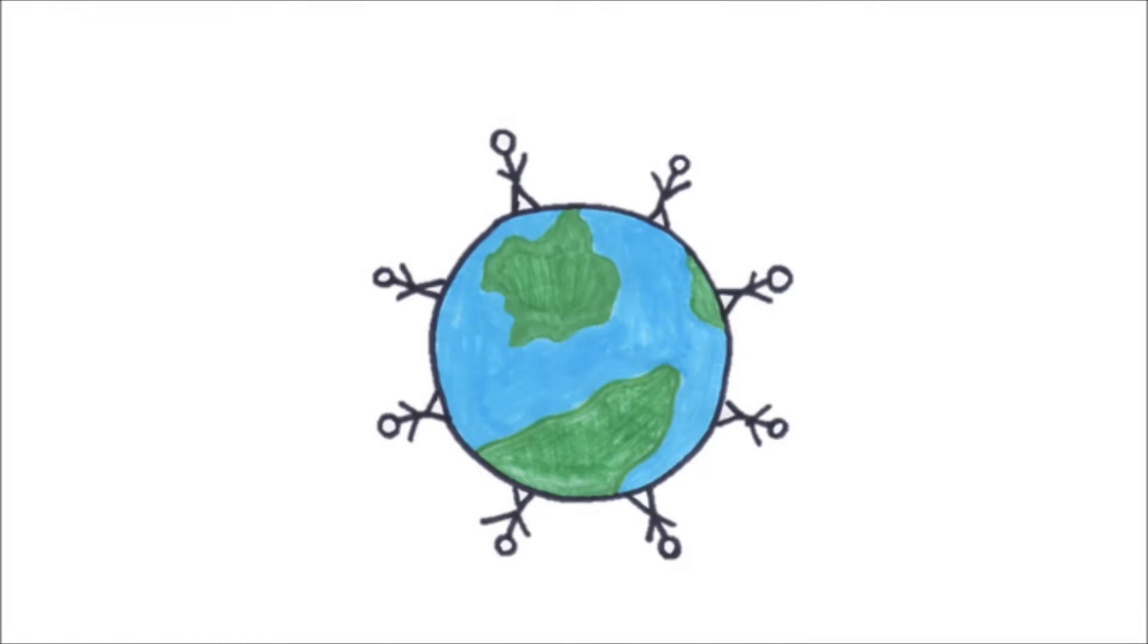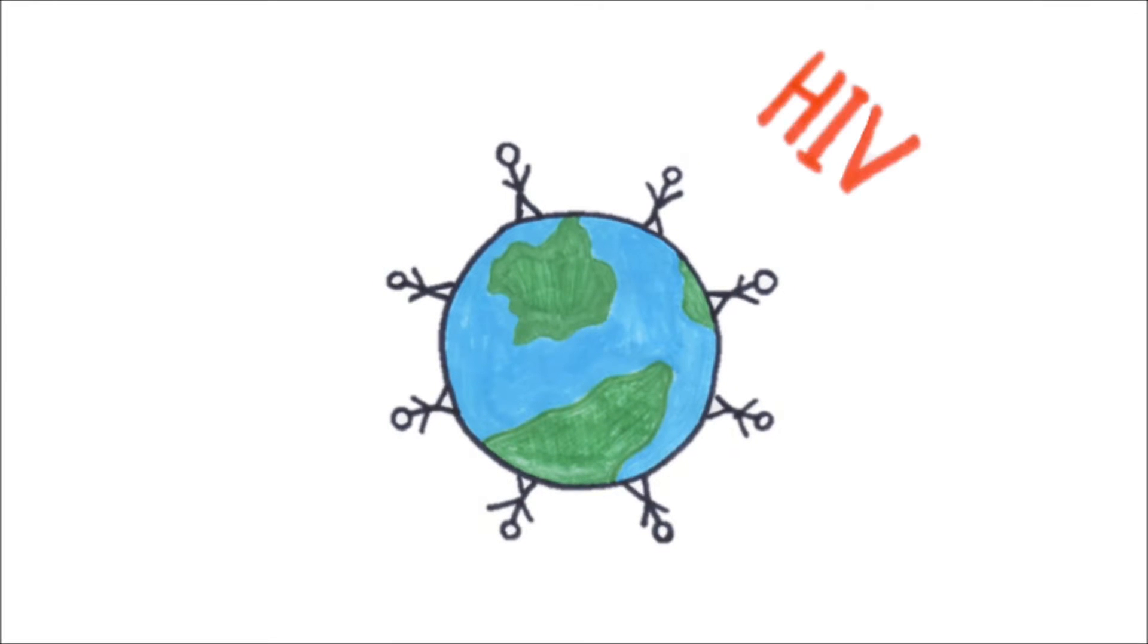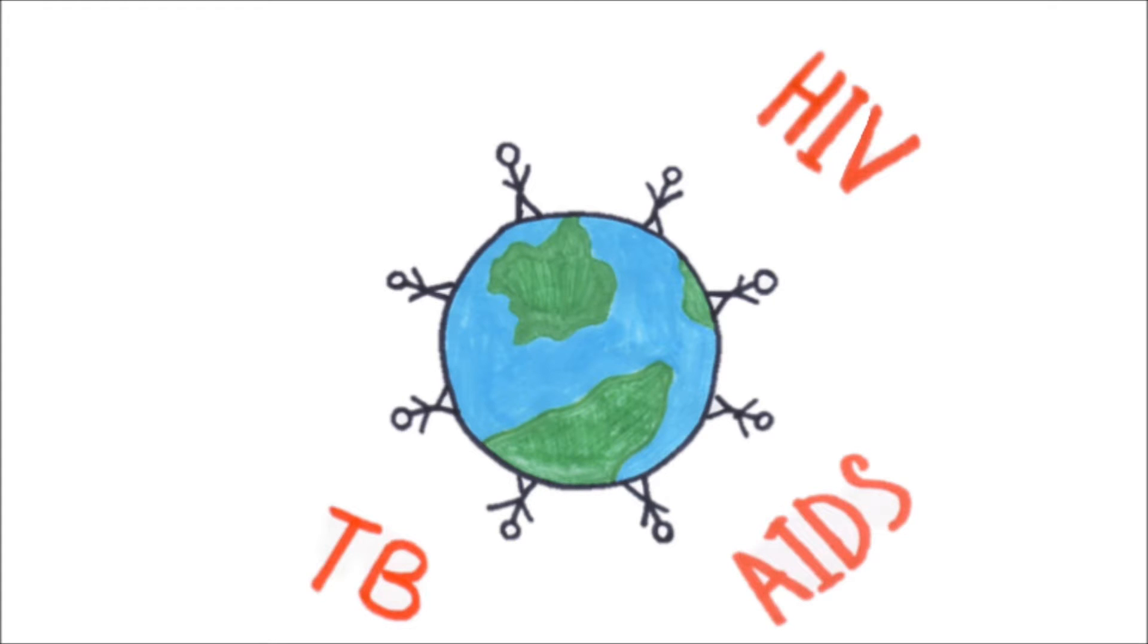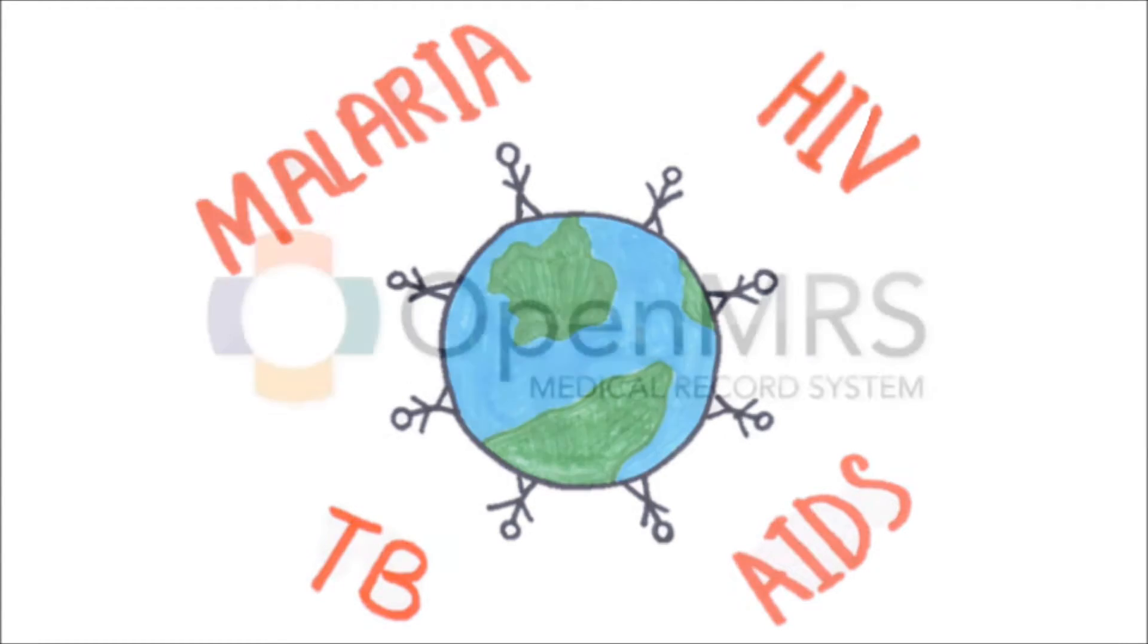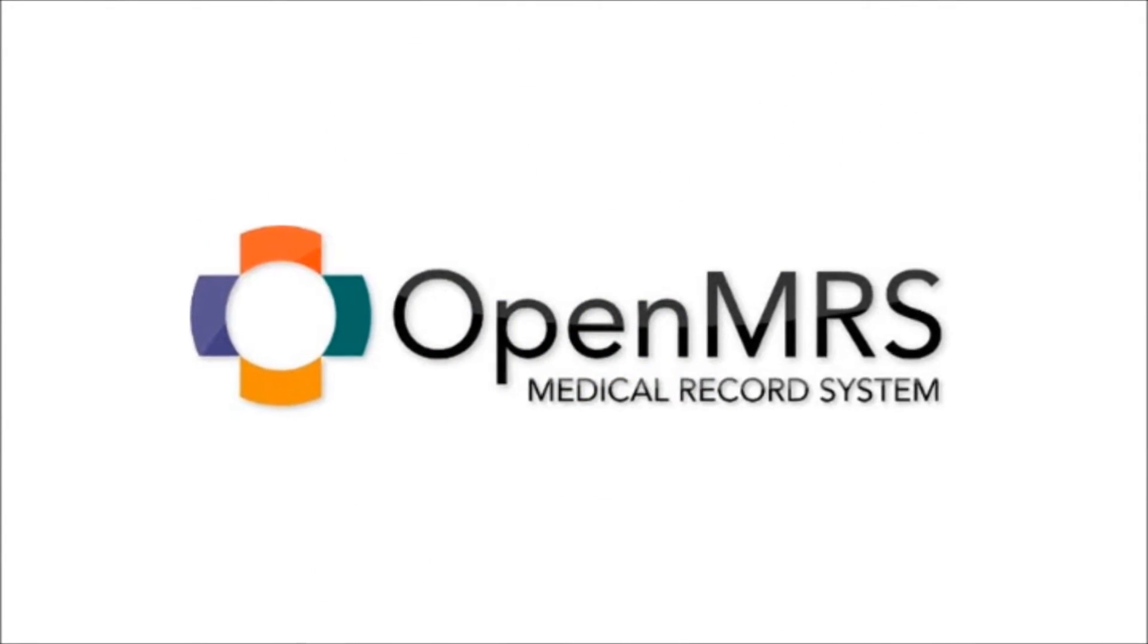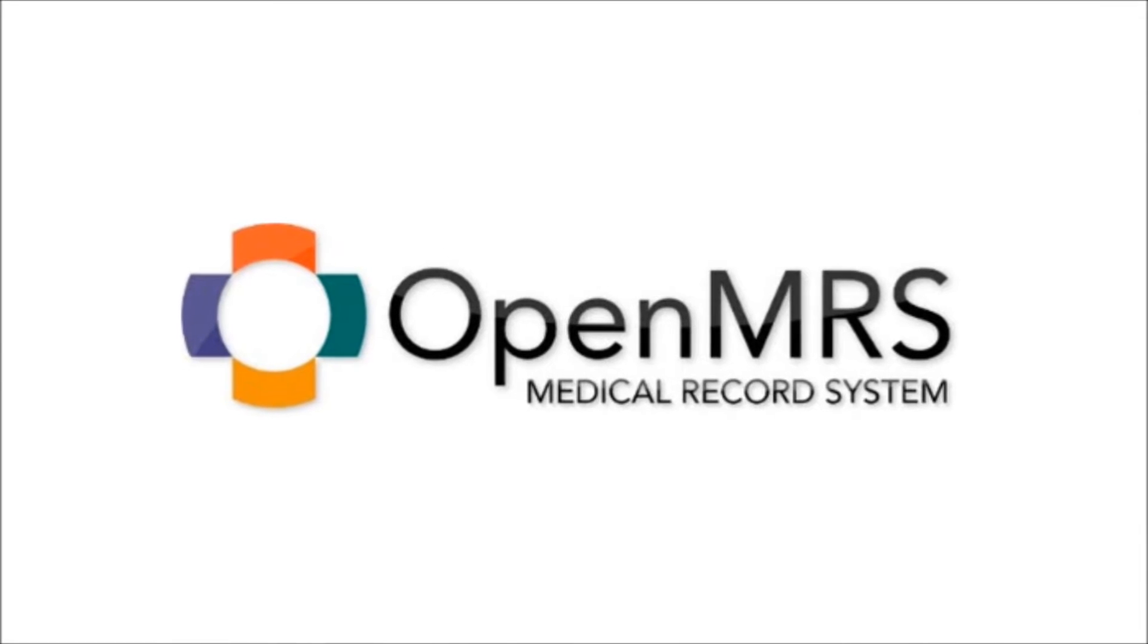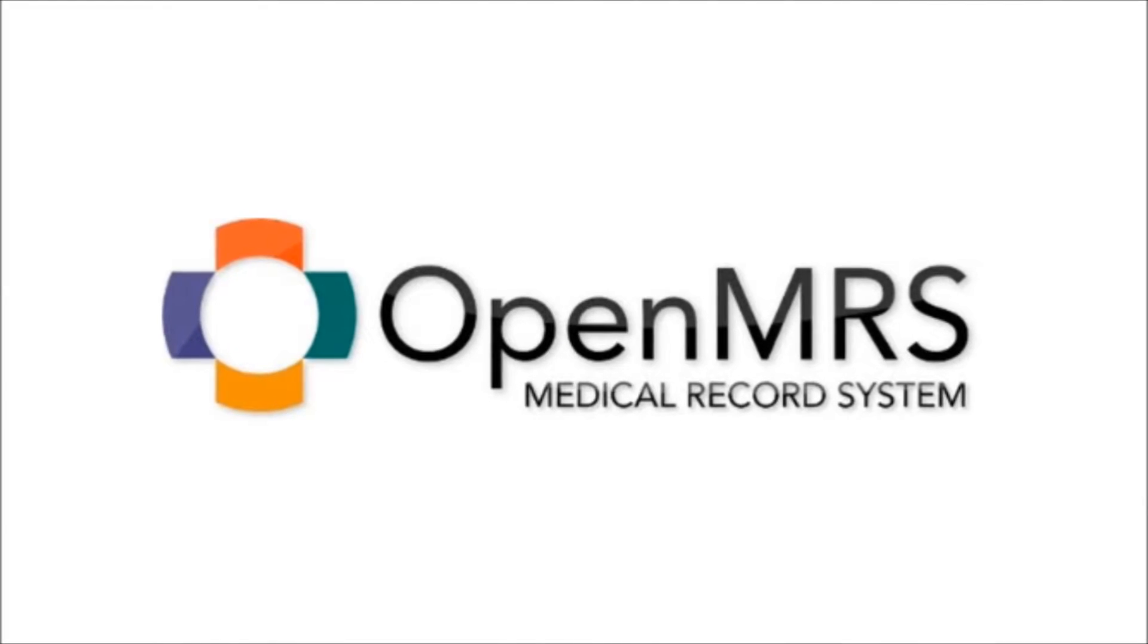Our world has over 40 million people infected with HIV or AIDS, multi-drug-resistant tuberculosis, and malaria. As a response to these challenges, the Open Medical Records System was created in 2004.